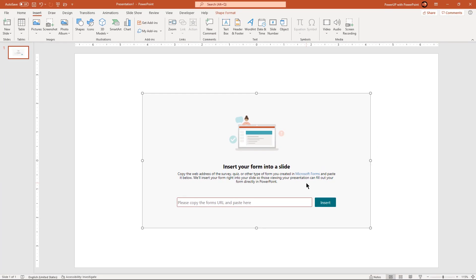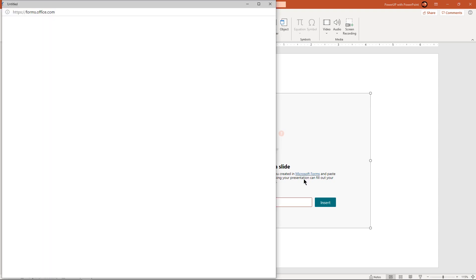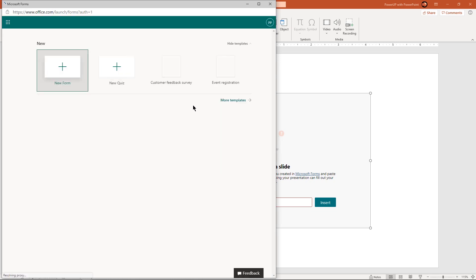It's worth mentioning you must have a Microsoft Office account to use this option. Let's click on the Microsoft Forms hyperlink here and it will automatically take us to the official page of Microsoft Forms.